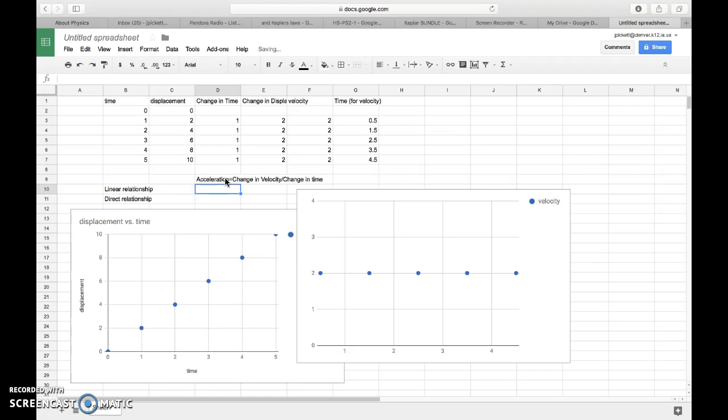And if I was looking at this data that I have, we'll notice that the velocity, because this right here is representing the velocity versus time graph, the velocity never changes. And so if I have zero change in velocity, zero divided by anything is going to be zero.